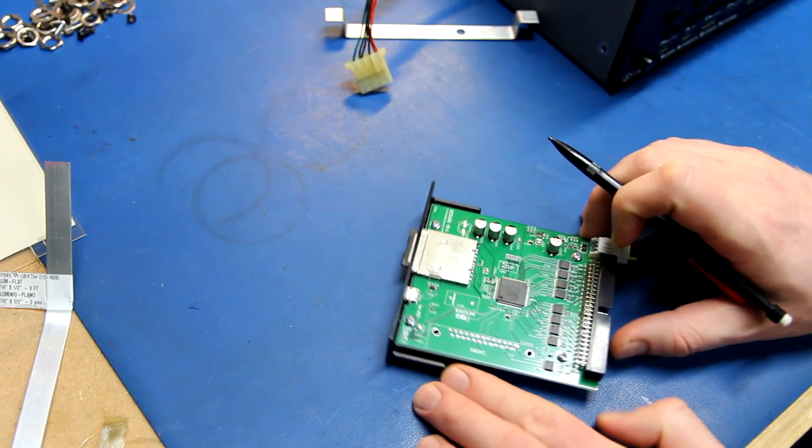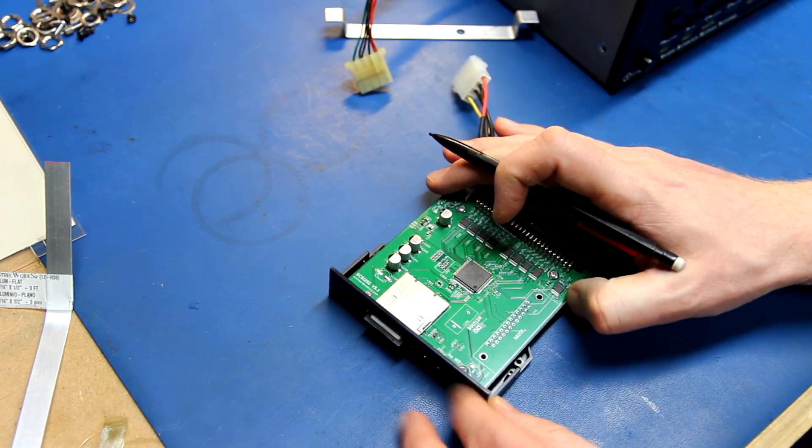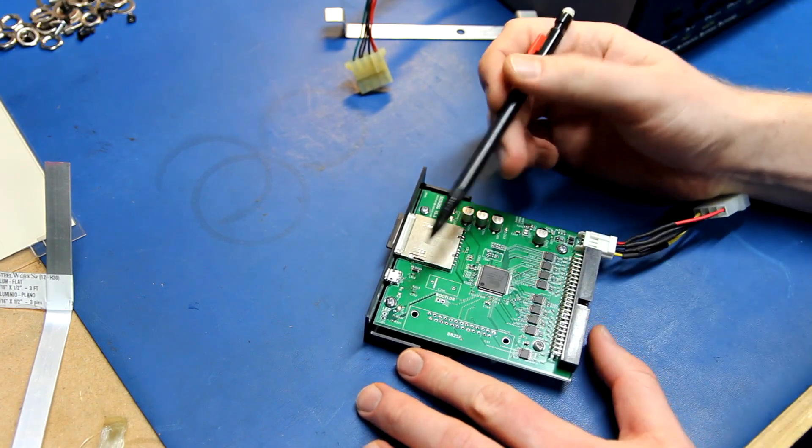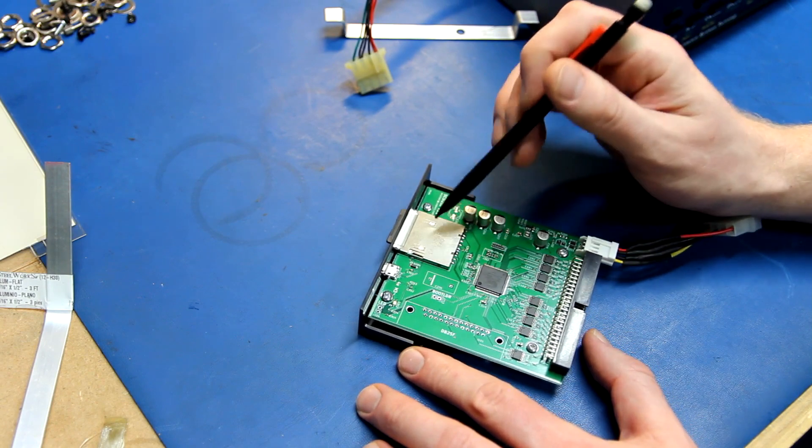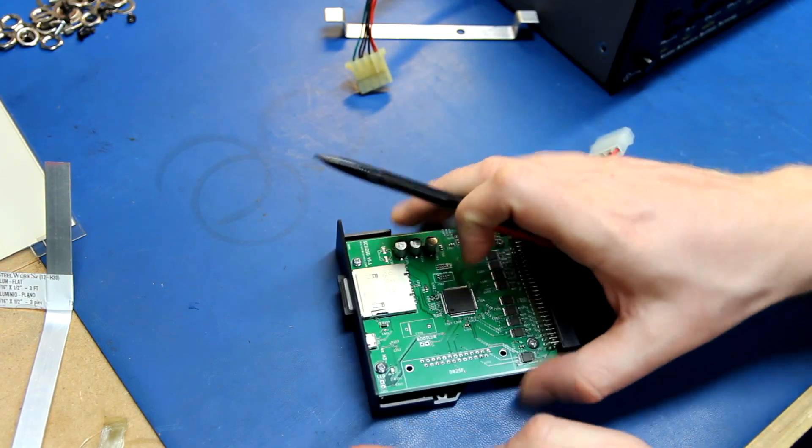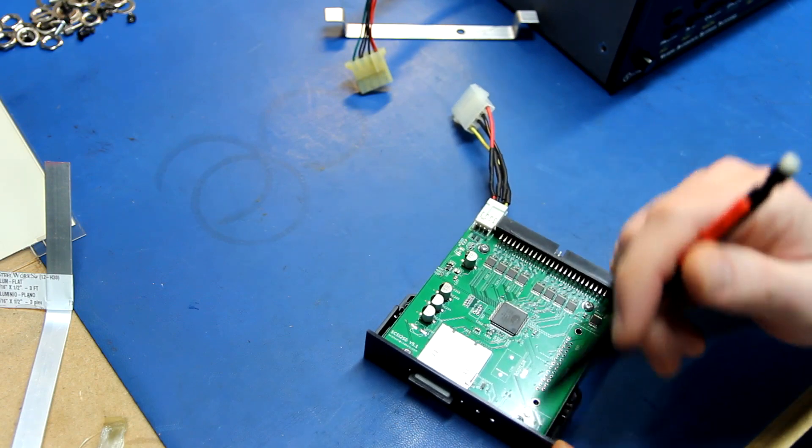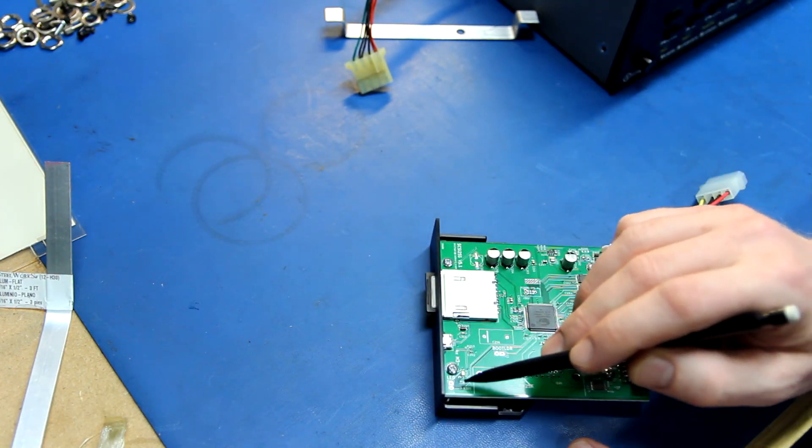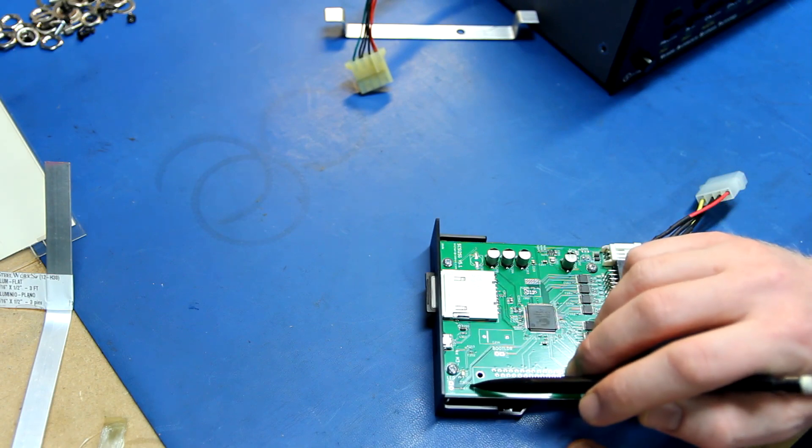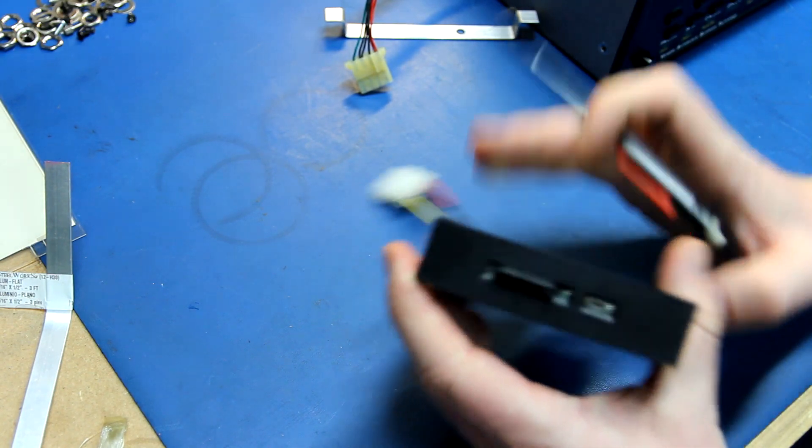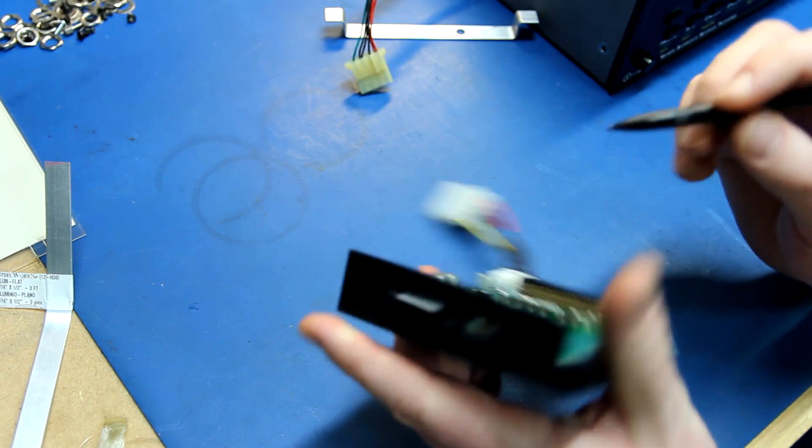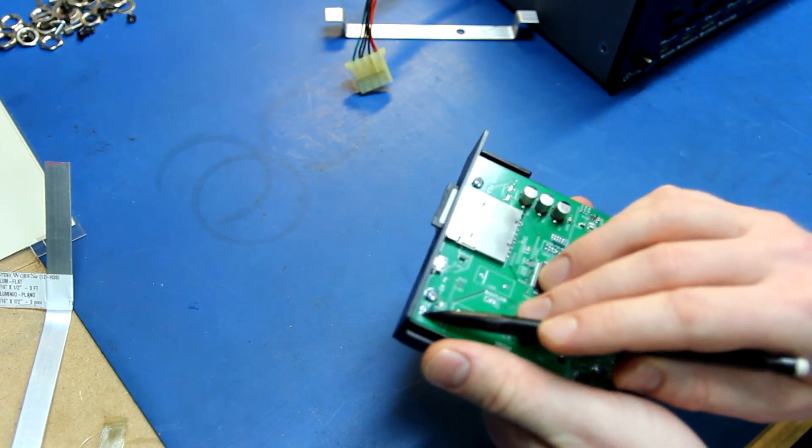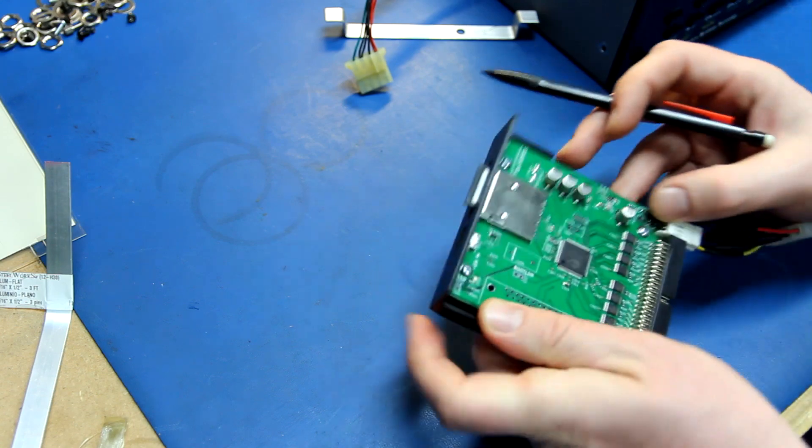One last thing I want to do before I mount it is add an activity LED to the front so I can see what's going on. It has one on board. This little LED right here will light up whenever there's any SCSI activity to let you know what's going on. But there's nothing on the front panel and you can't see that when this is all enclosed. There's actually a pinout right here for an LED, even with a current limiting resistor on the board. I'm going to drill a small 3mm hole right here on the front, add the LED and solder it to these two pads that are pre-existing for an LED.